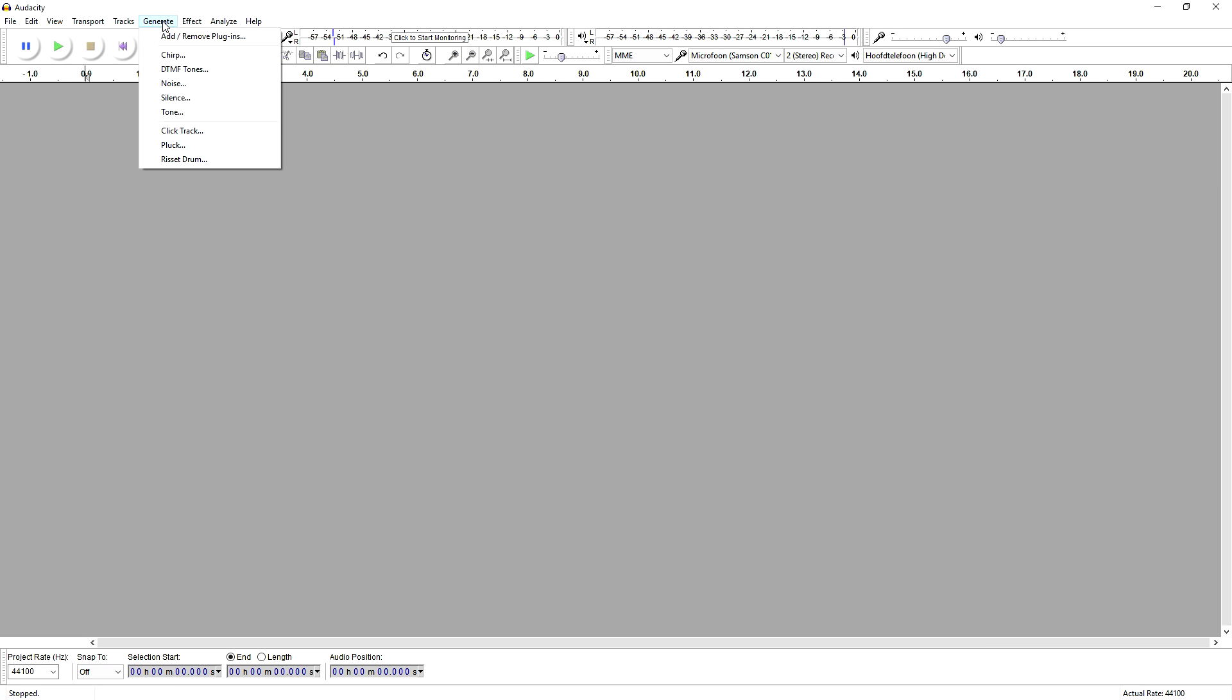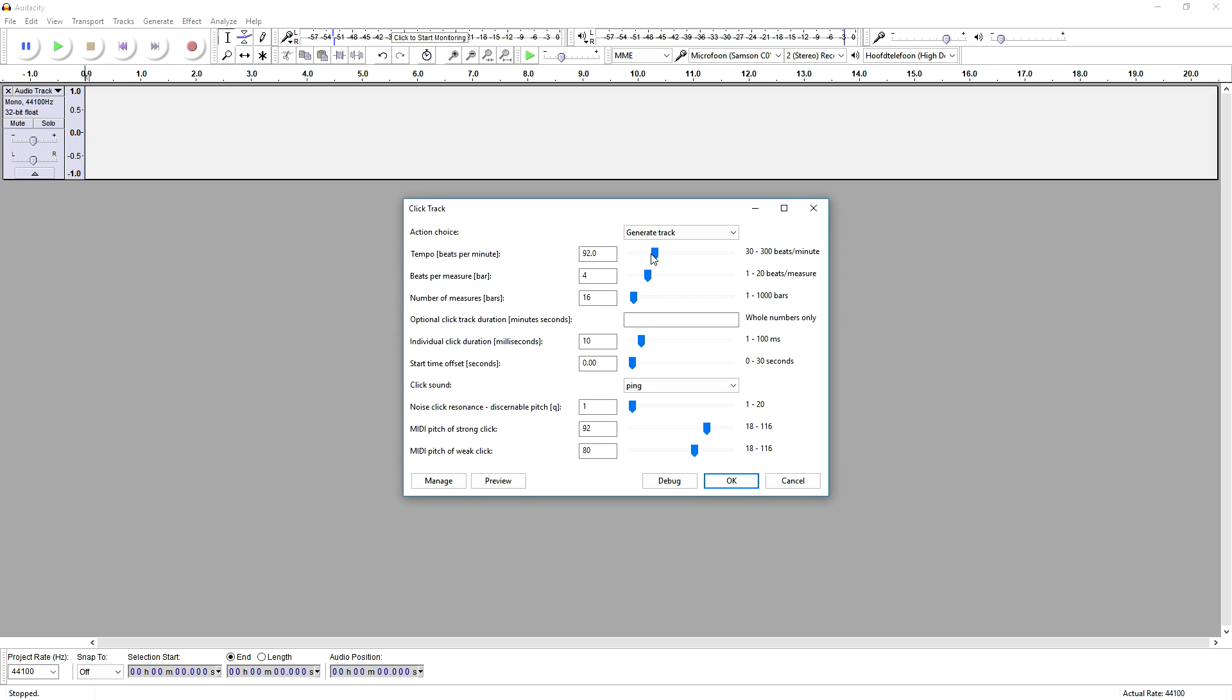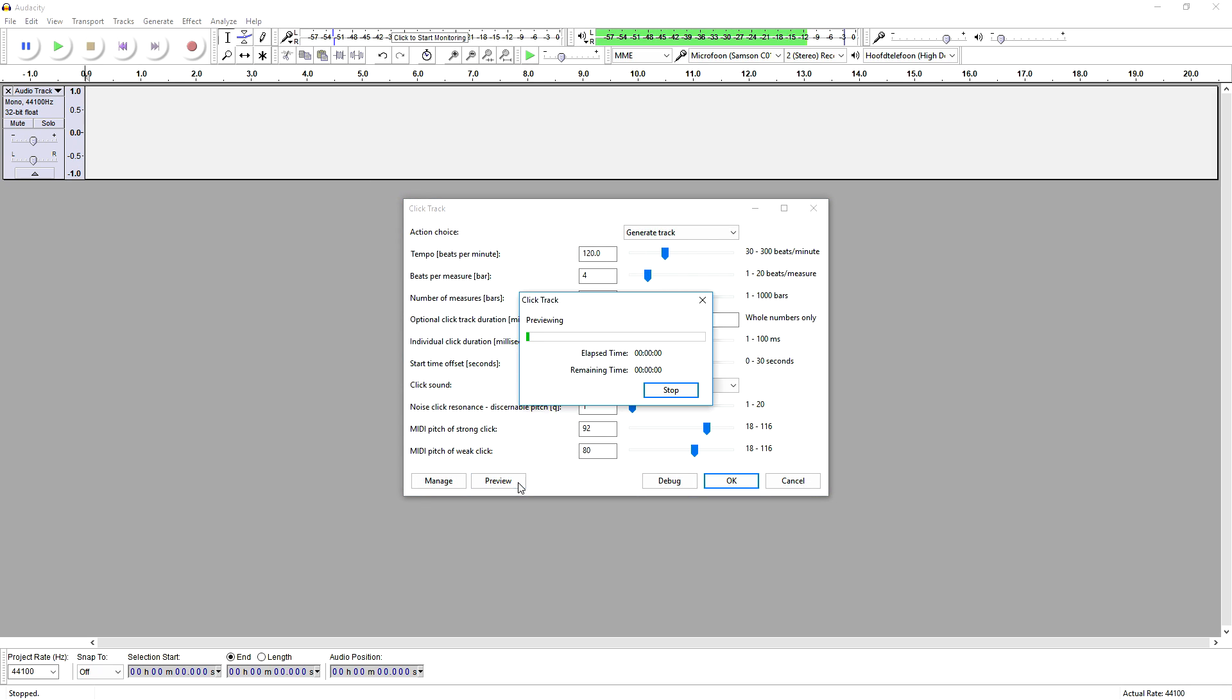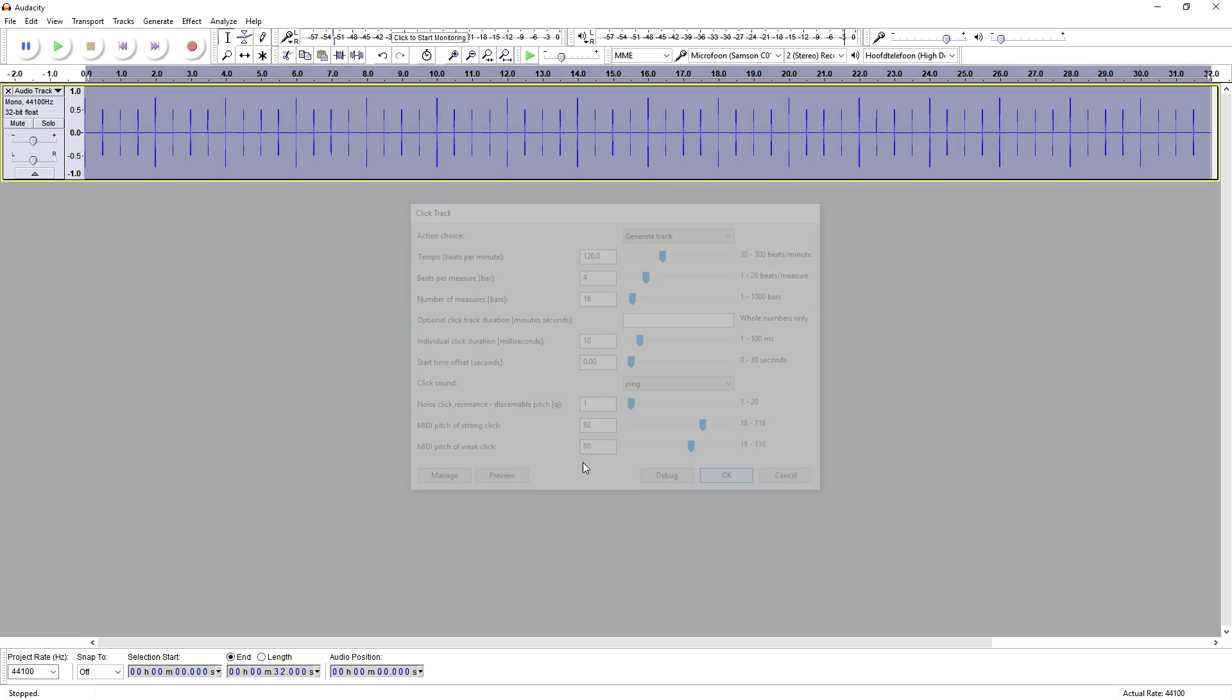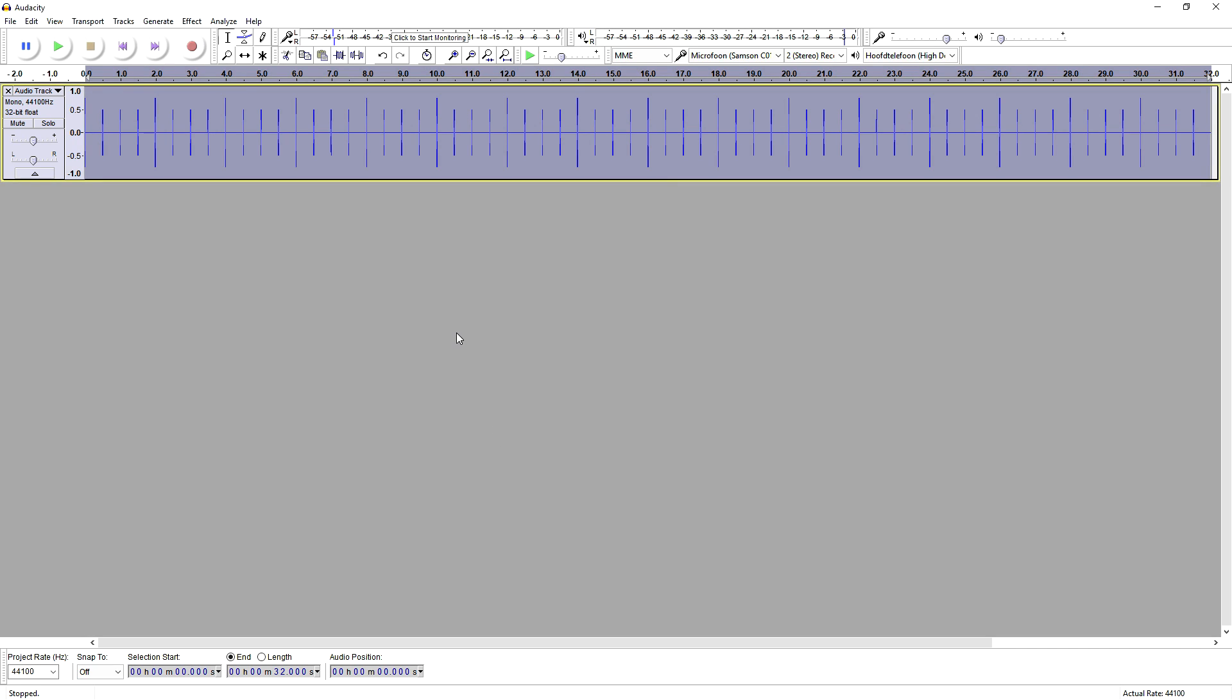Obviously we can just pick something else—we can make it way faster, like 120 BPM. It sounds like this: one, two, three, four, one, two, three, four. So this is how you add a metronome or a click track in Audacity. It's really simple.